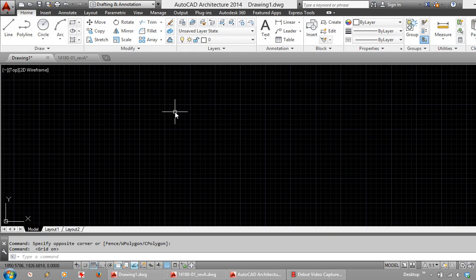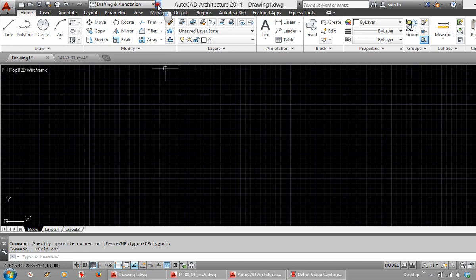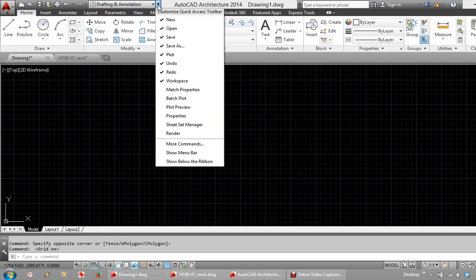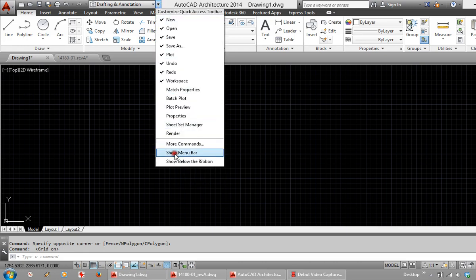Something which has been lost in AutoCAD when they came out with the ribbon layout were the drop down menus. These you will need to bring back. A little drop down menu at the top here. Choose Show Menu Bar. Traditional users of AutoCAD will be familiar with these.